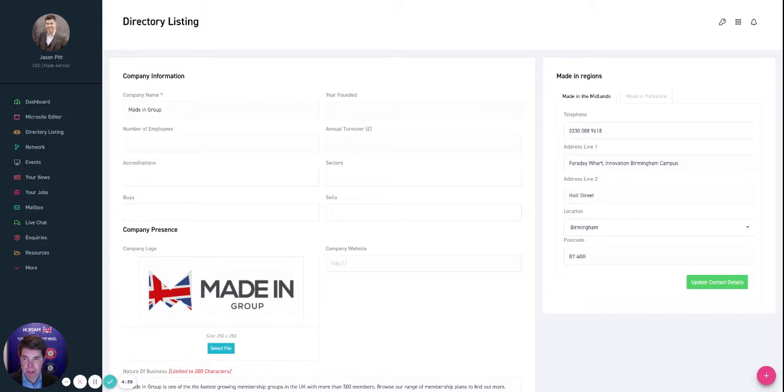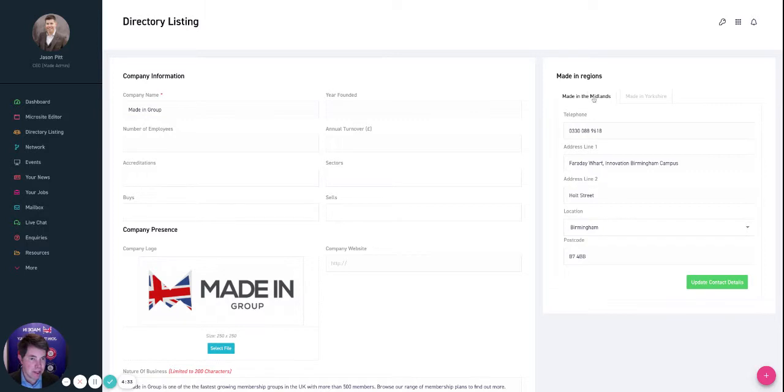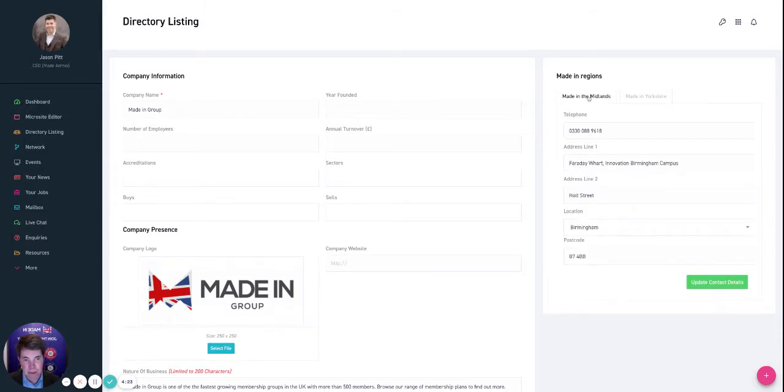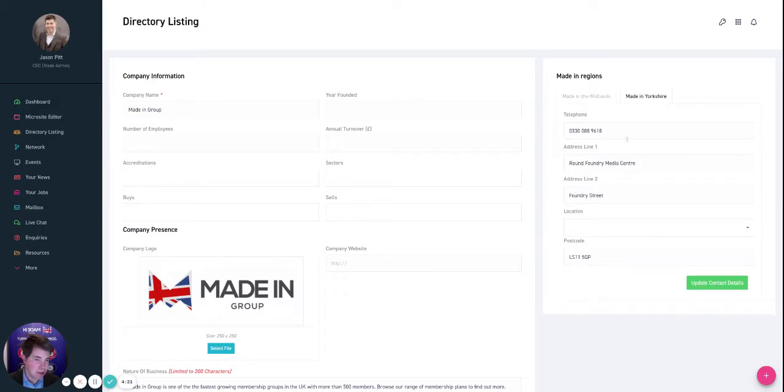A lot of people search based on what you buy and what you sell, and that's populated here. So I'll start off with the contact regions. If you're a member in both regions—most people aren't, but if they are—you'll see these tabs here where you can just type in your address details.